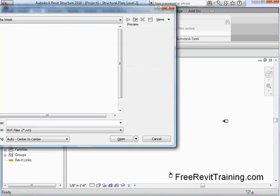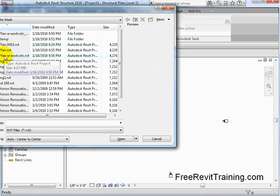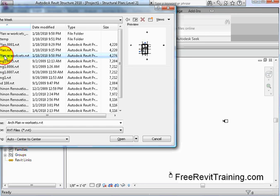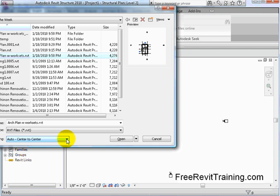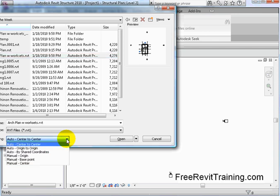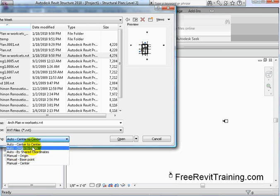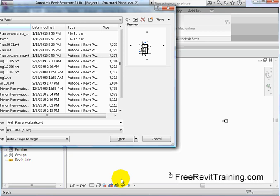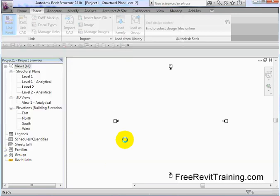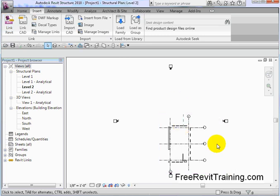Out here we have our architectural plan with worksets and we're going to click on that. Before we hit the Open button, a key very important part here—see Positioning. Positioning is very important. If we hit Auto Center to Center and the building changes, the center's going to be off. So the trick is to go to origin by origin or using shared coordinates. I'm going to just go origin to origin, keep it straightforward, and we hit Open. It's going to bring it in and place it in the model.